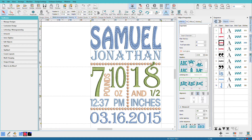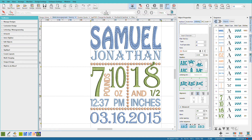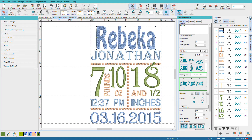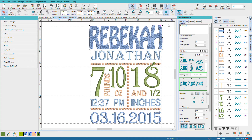Here's a birth announcement, and like the doggy bandana, this is a template file. So when I have a new baby to make an announcement for, all I have to do is change the names, change the weight, change the date, and we're good to go. I've already spent the time laying this out, and by just editing the design — so maybe I have Rebecca — you can see that Rebecca takes up that same space that Samuel did.